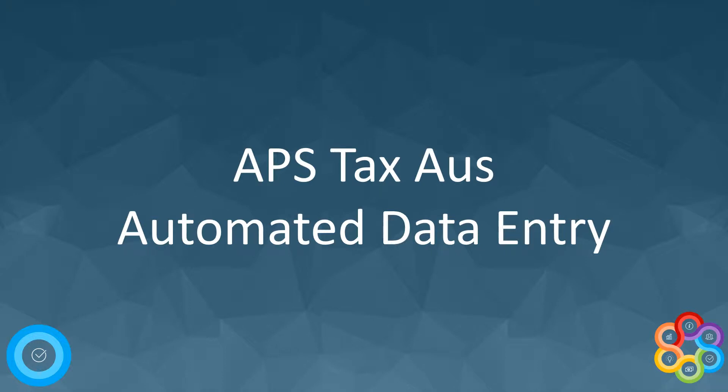Thanks for joining me again. We're going to have a look at automating the data entry on a tax return.